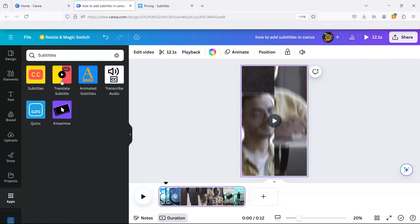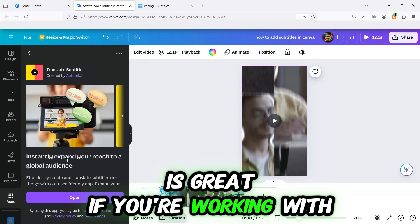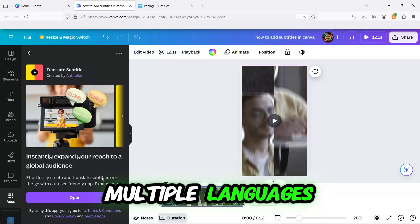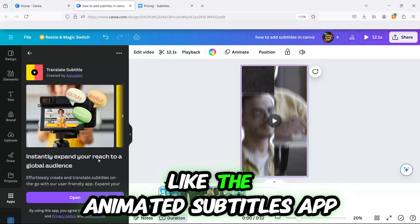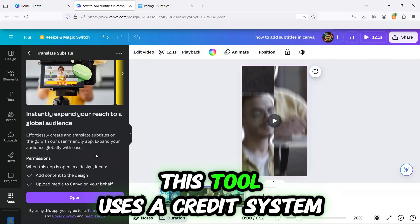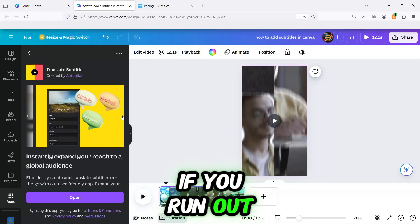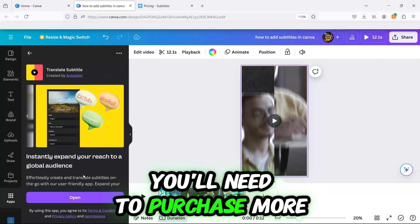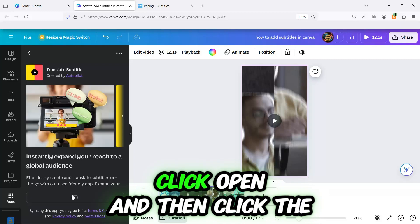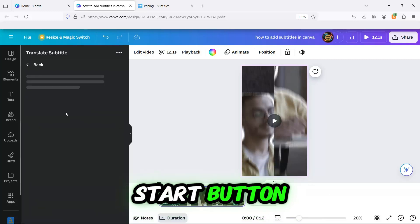This time, choose the Translate Subtitles app, which is great if you're working with multiple languages. Like the Animated Subtitles app, this tool uses a credit system with some free credits available. If you run out, you'll need to purchase more. Click Open and then click the Start button.